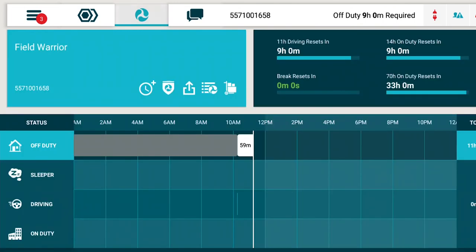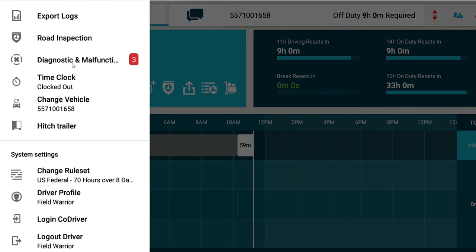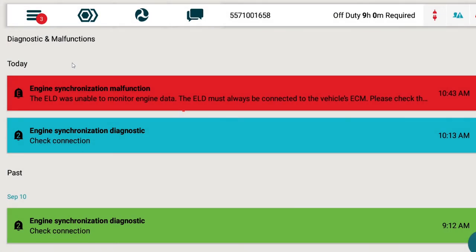Lastly, we'll take a look at the Diagnostics and Malfunctions screen. You can access it from the menu drawer under Diagnostics and Malfunctions or by clicking any of the three icons in the upper right corner of the screen.